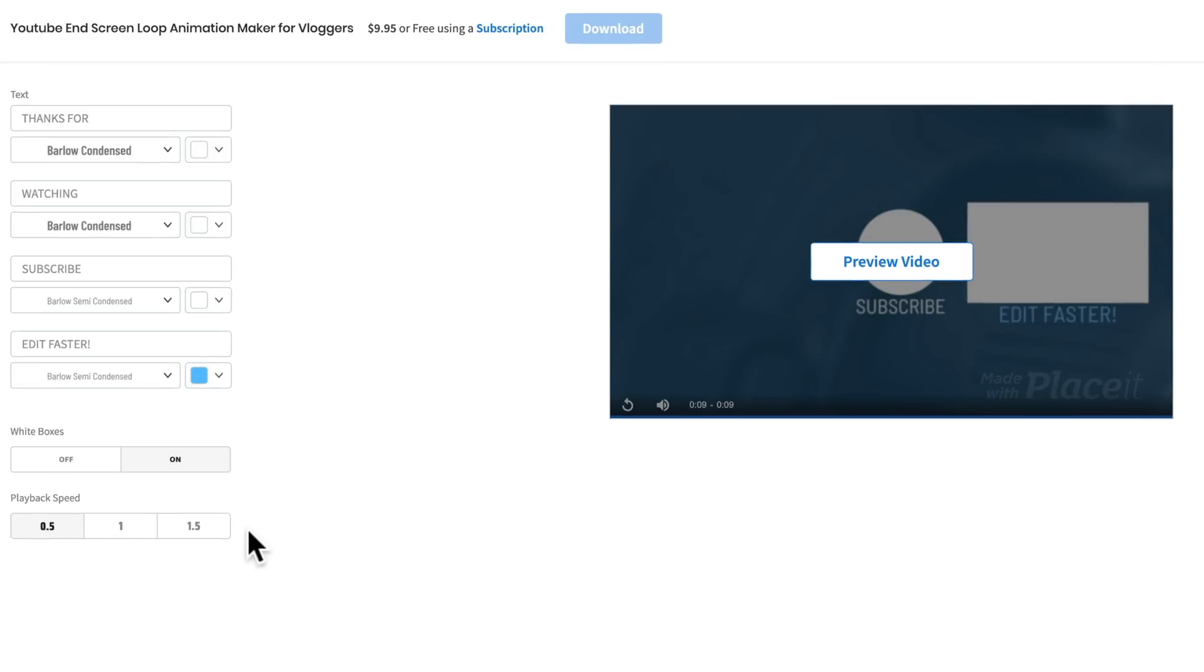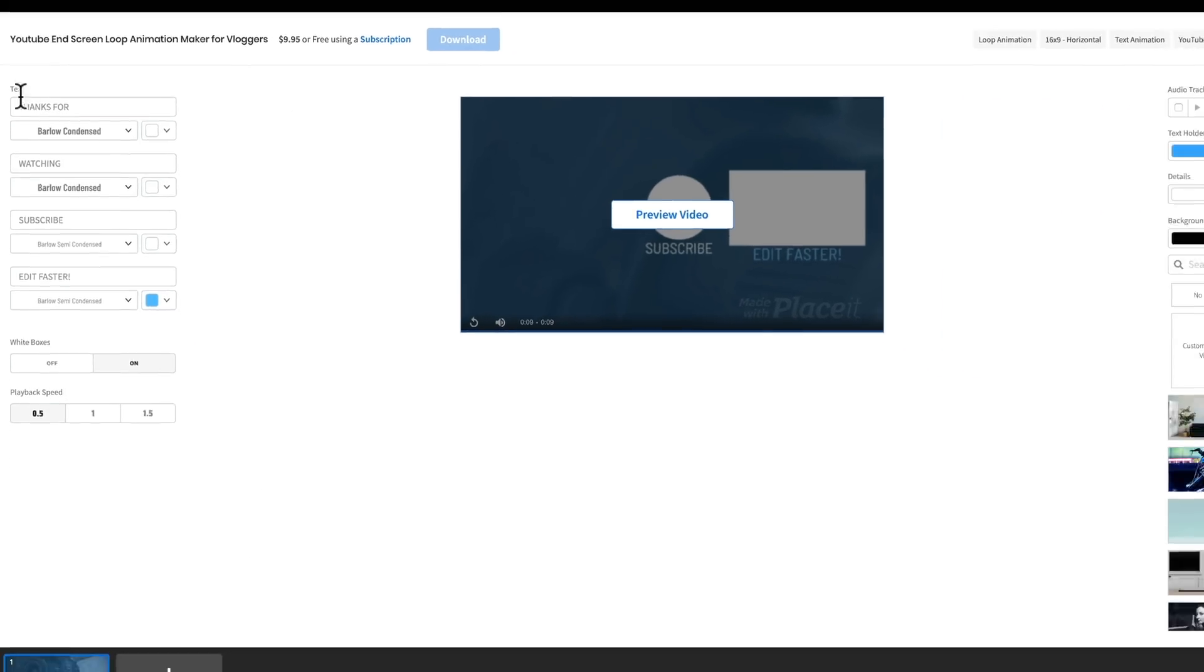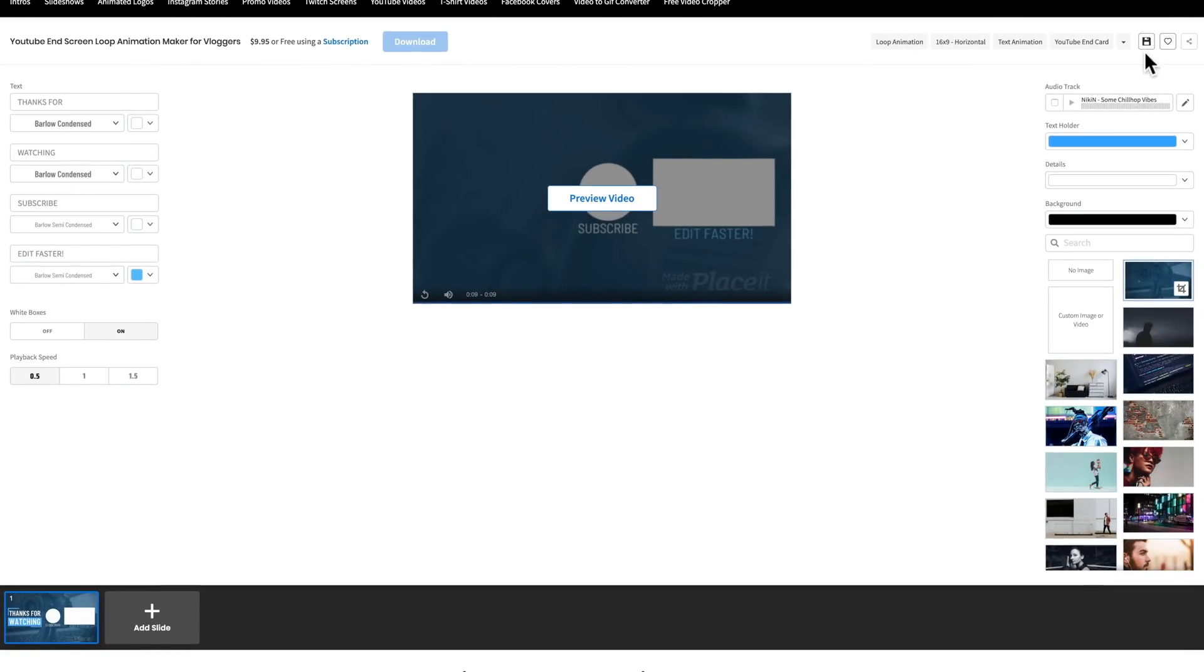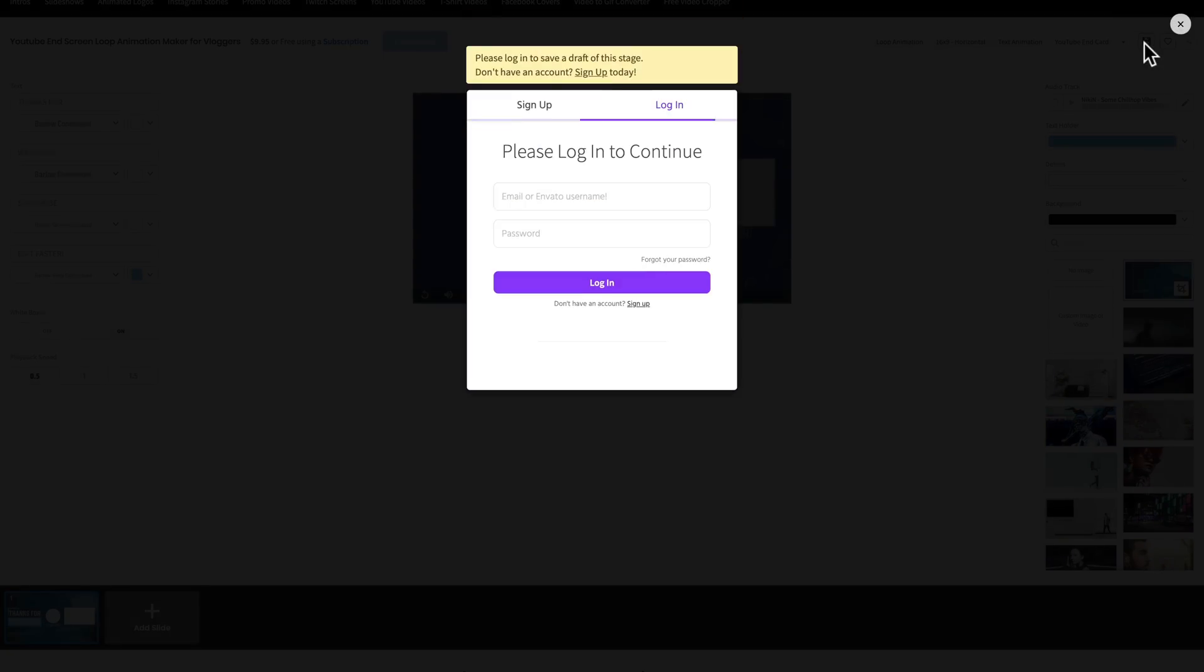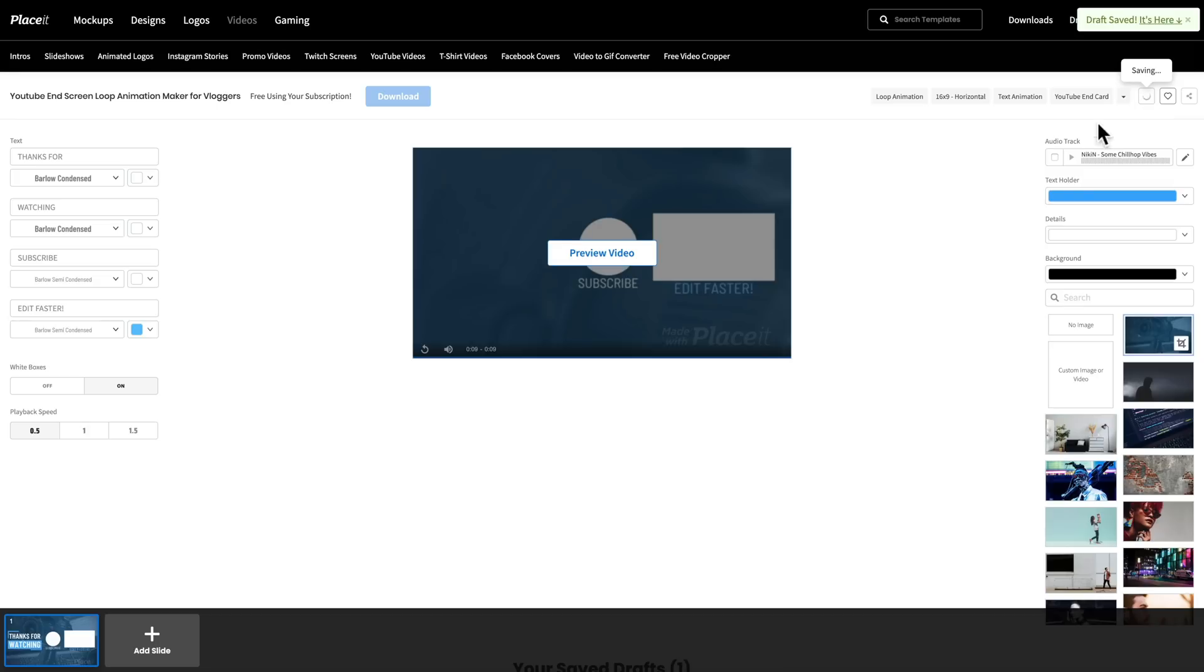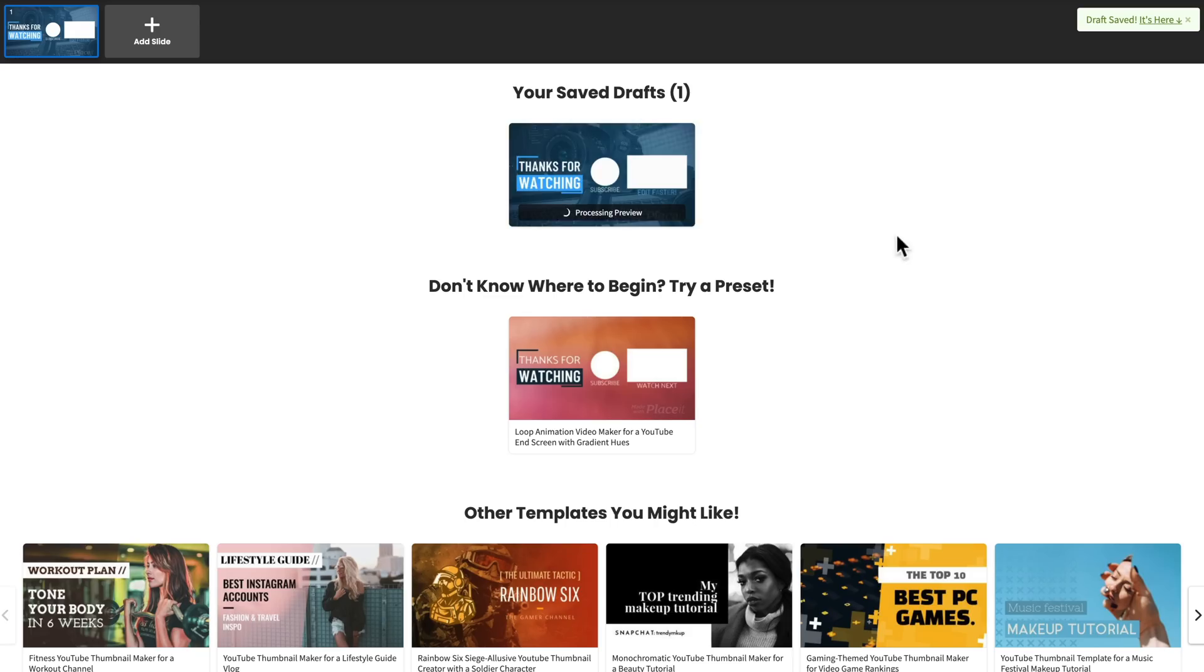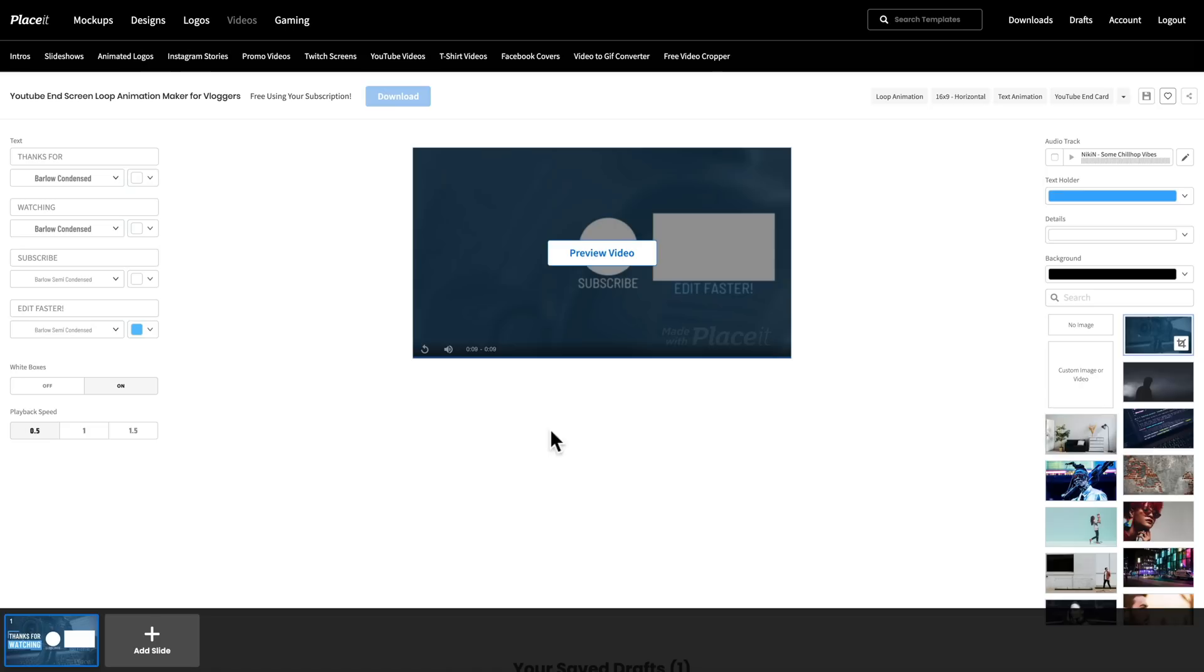So once you've gone through and you've customized this up how you'd like it, you wanna come up the top here and hit save or save draft. This is where you can create an account and sign up, or if you have an account, you can log in here as well. So once you're logged in, we hit save. That's now saved as one of your drafts.